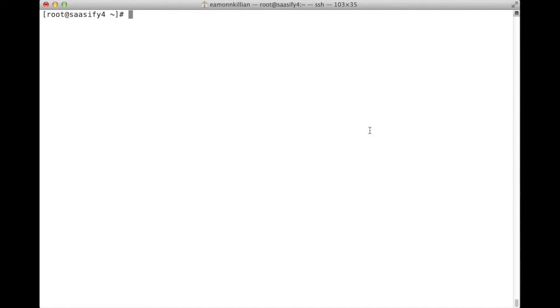So, that took a tad longer than I'd planned upon, possibly shouldn't have chosen Ubuntu, given what we're trying to do in these videos and keep them short. Anyway, they're all down now. It took about three, four minutes.